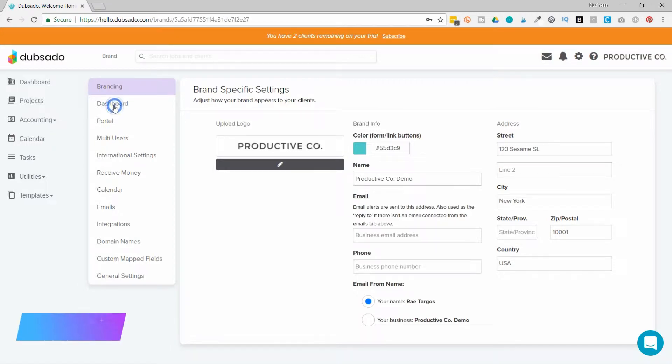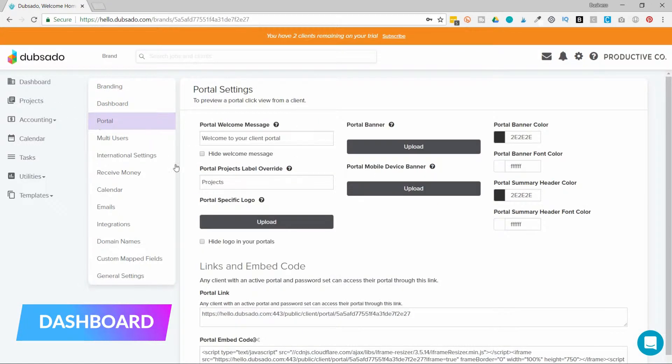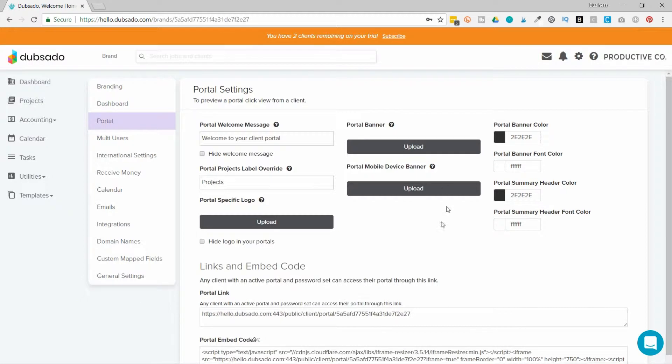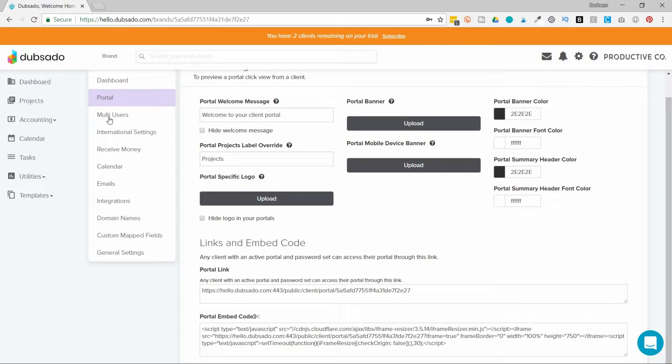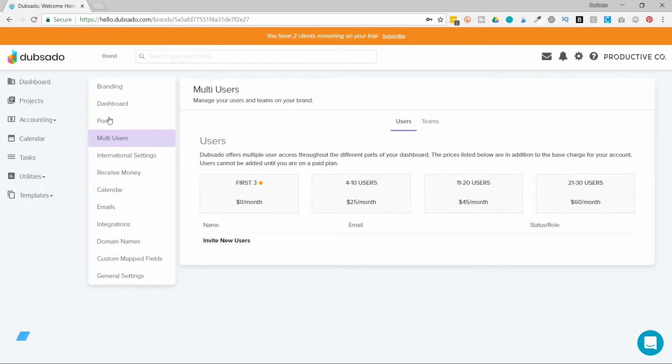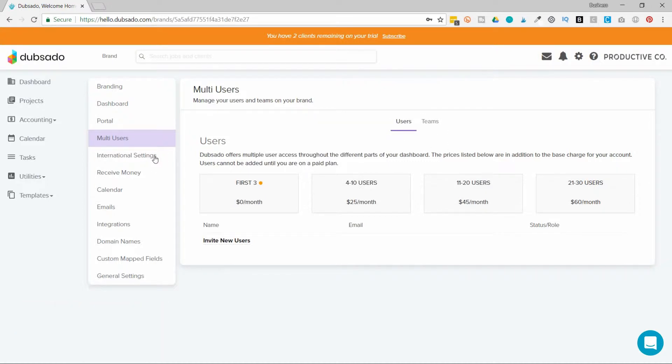You can also customize your dashboard and add customizations to your client portal, so you can upload images and choose colors. If you work in a team, you can add different users and group them into teams.